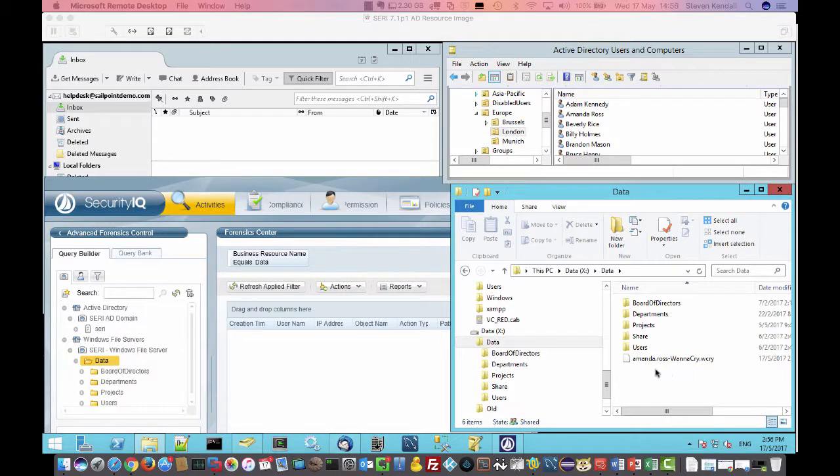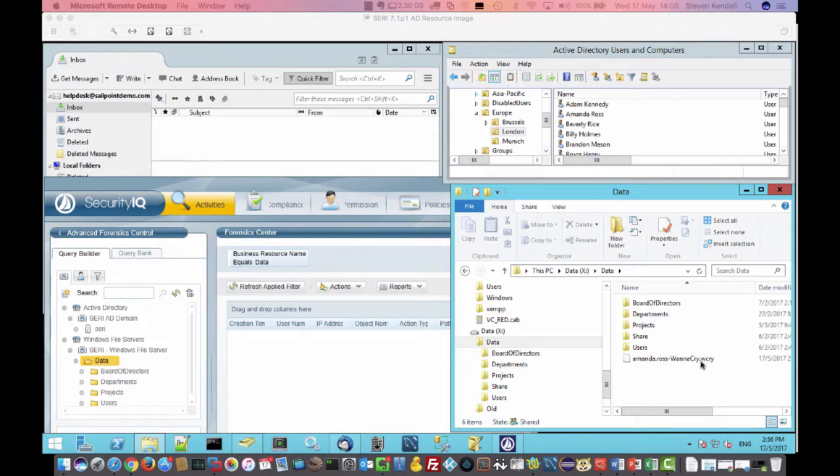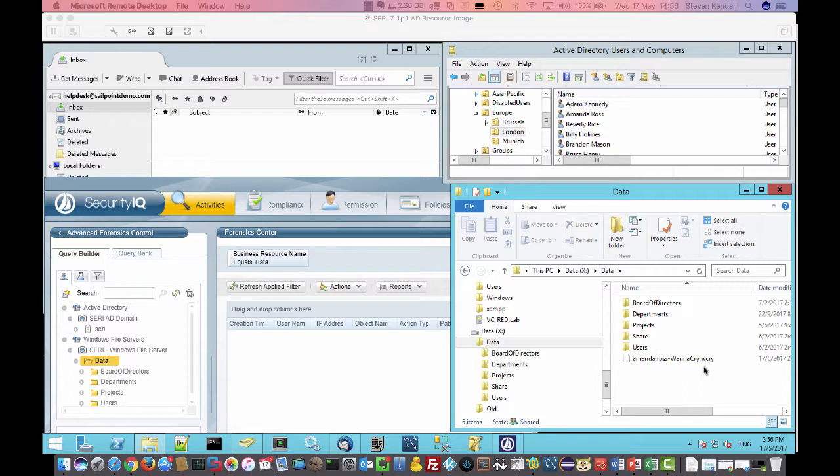So first of all, on the right-hand side here, you can see that there's a file there. Obviously, I've constructed it. So it's an easily identifiable file for us in the demo. But ultimately, there's a .wcry file there that's been created. And that's one of the file extensions that the live activity monitoring was looking out for and then enacting a policy.